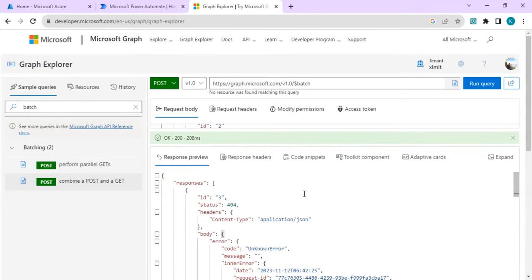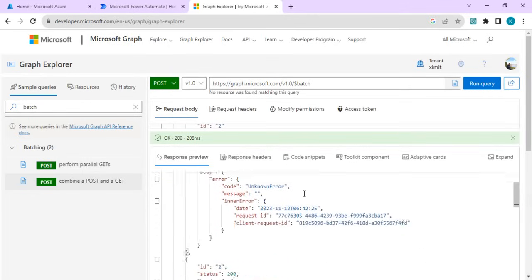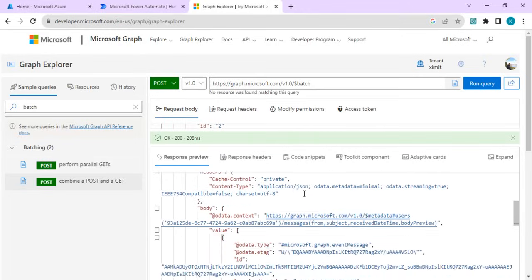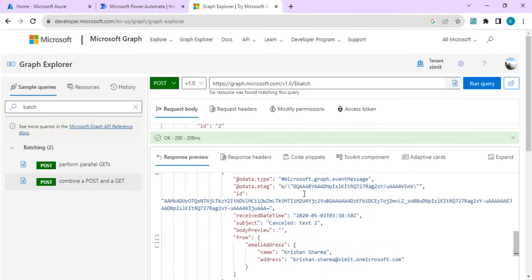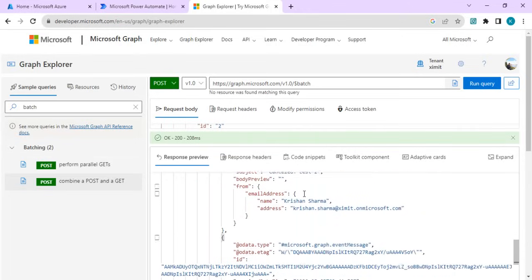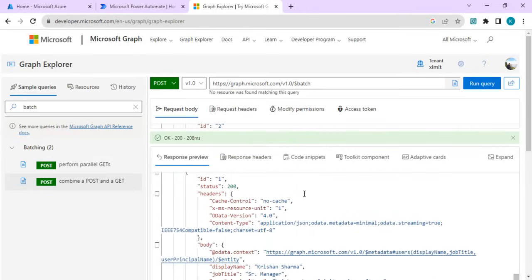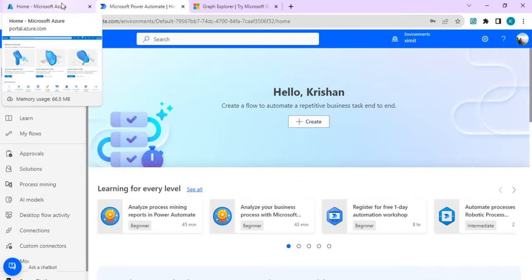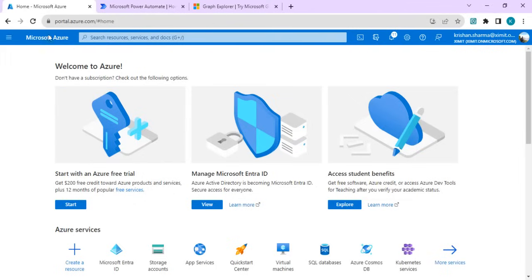It's 404 not found for my to-do call and it's the response for my other calls. So individual failures and responses you can track as well. Now we are going to create a custom connector into our Power Automate so that we can do all this batching operation within one single action.